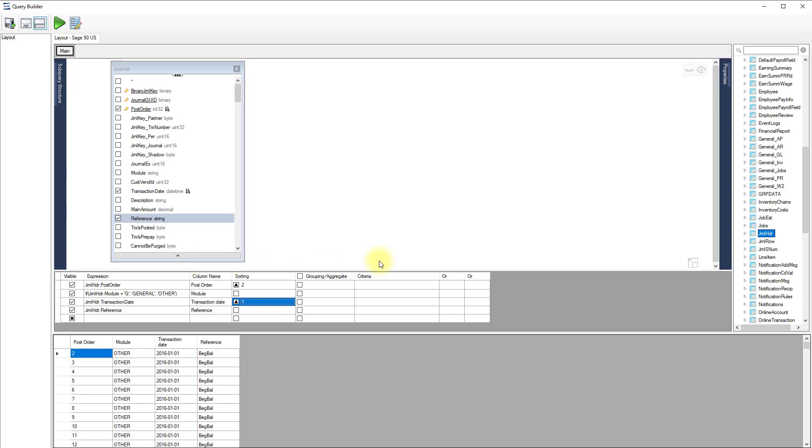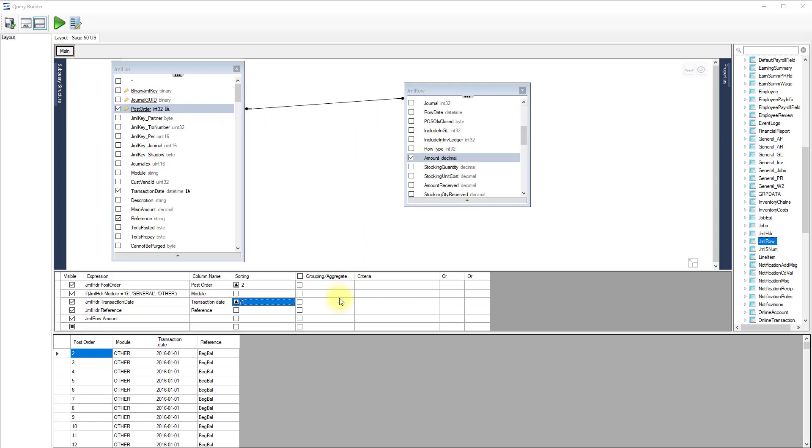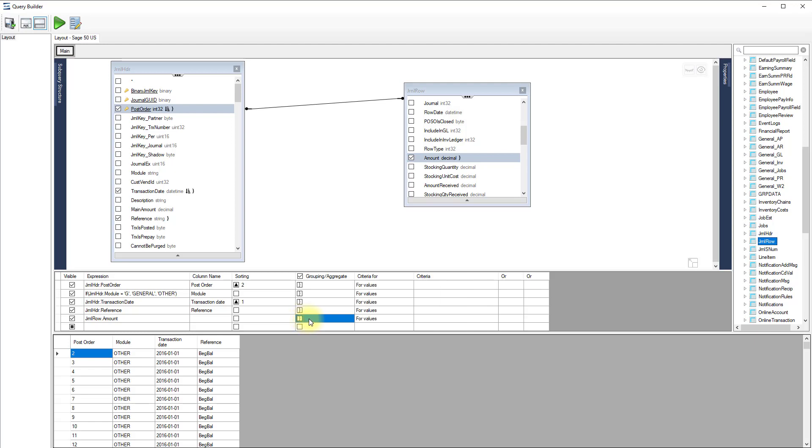As an example, we'll add the journal row table and establish a link between the two tables using the post order field. We'll now add the amount field and set the aggregate function to sum. This way we'll only get the total for each transaction.